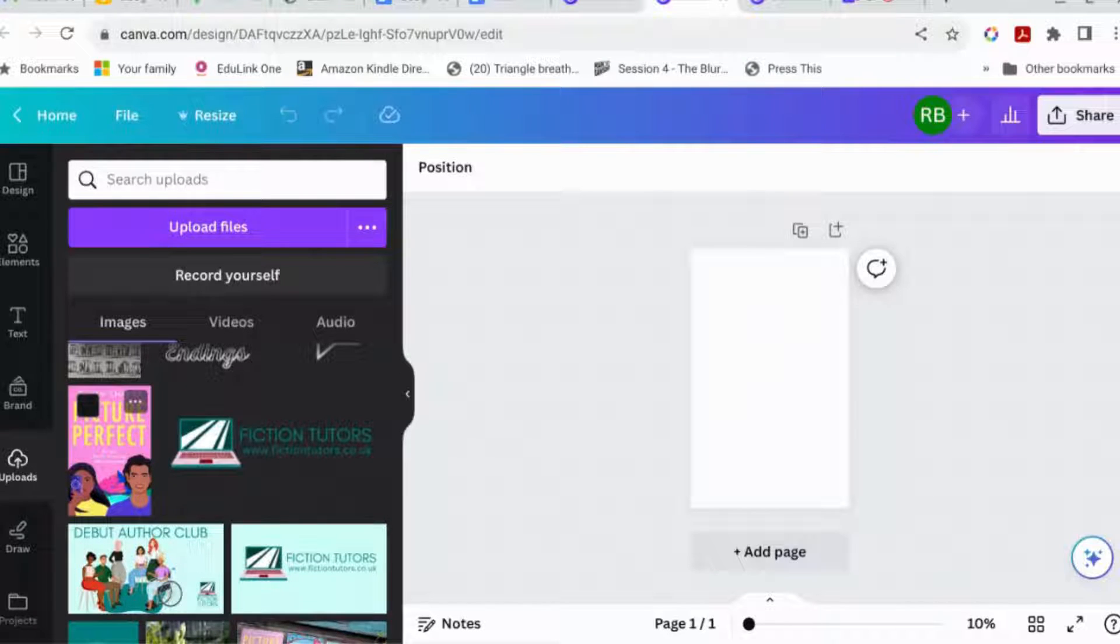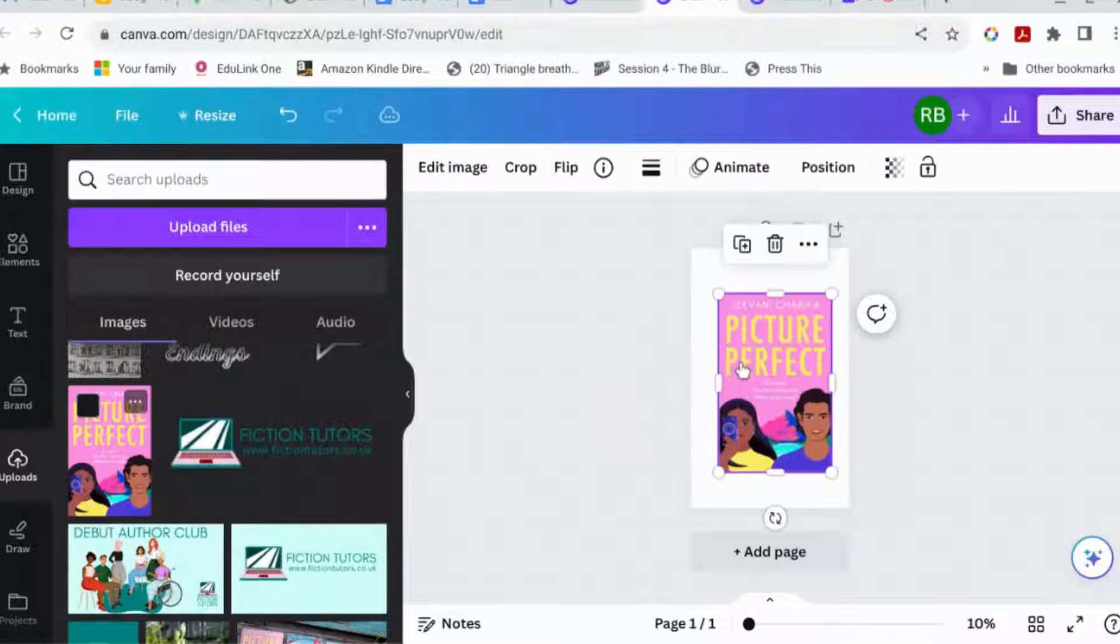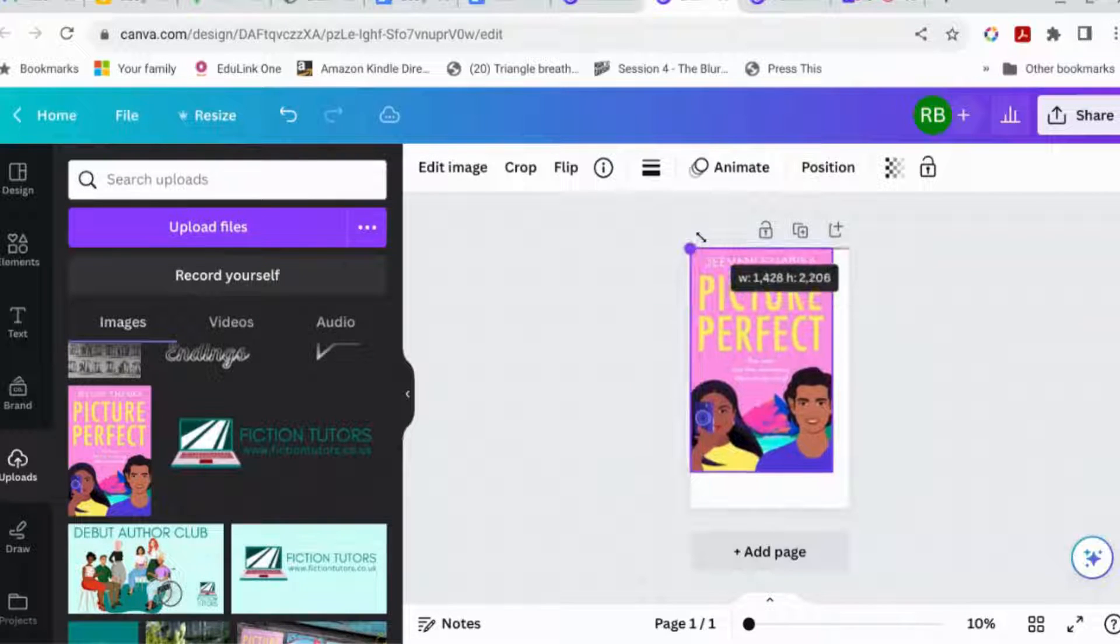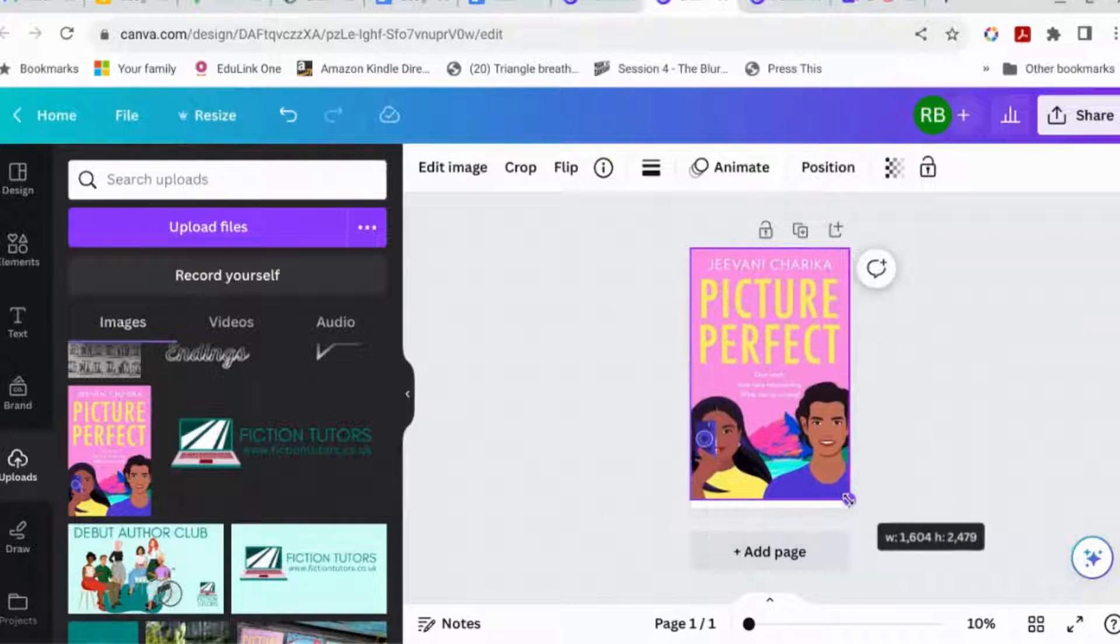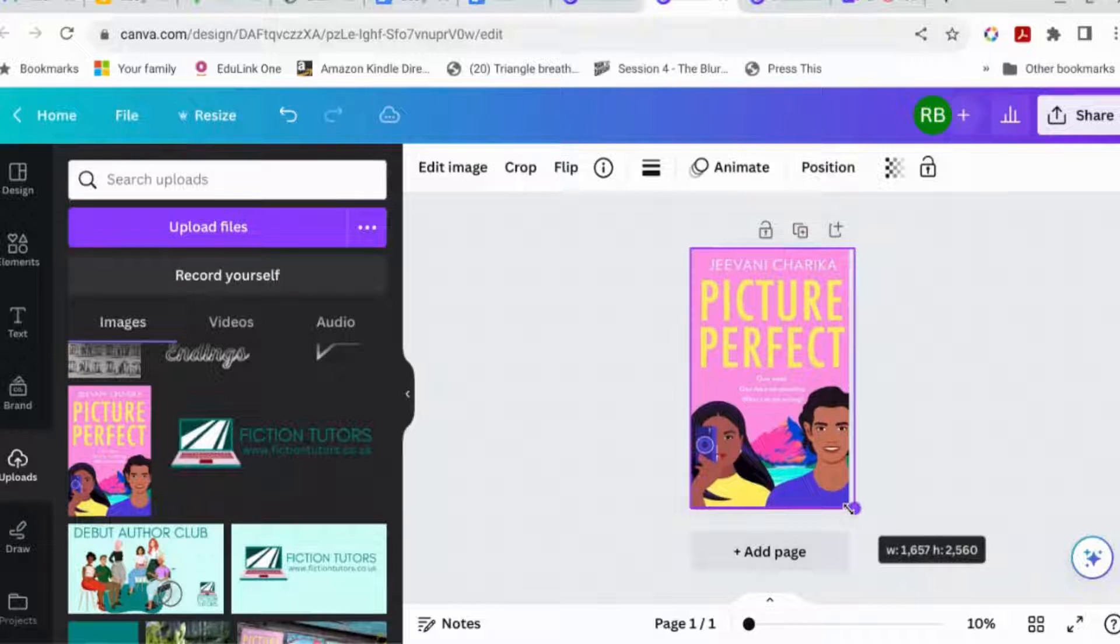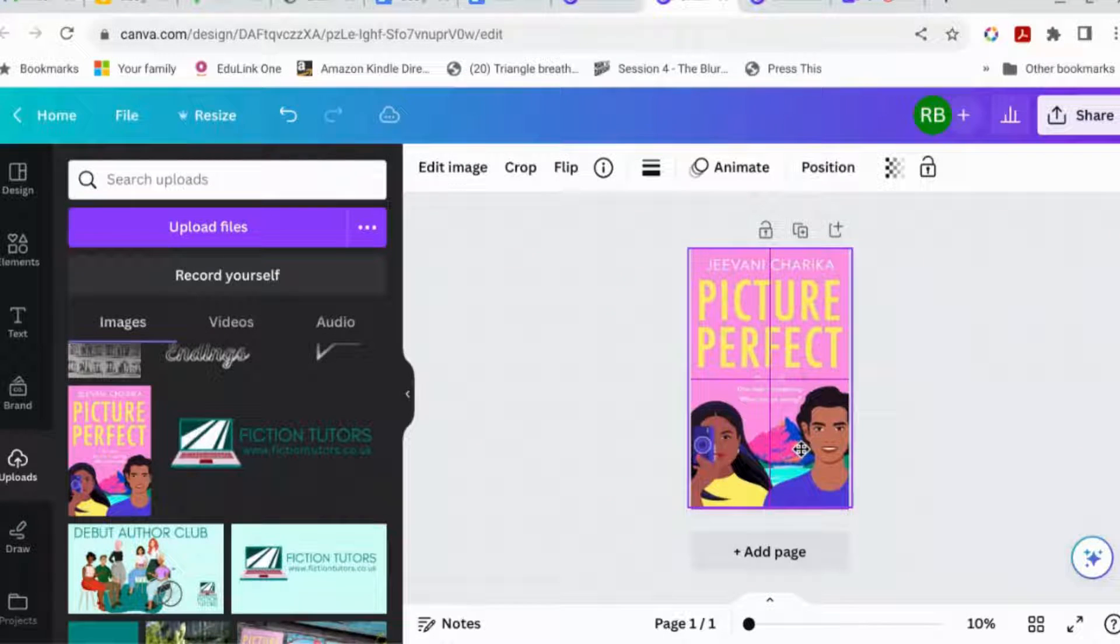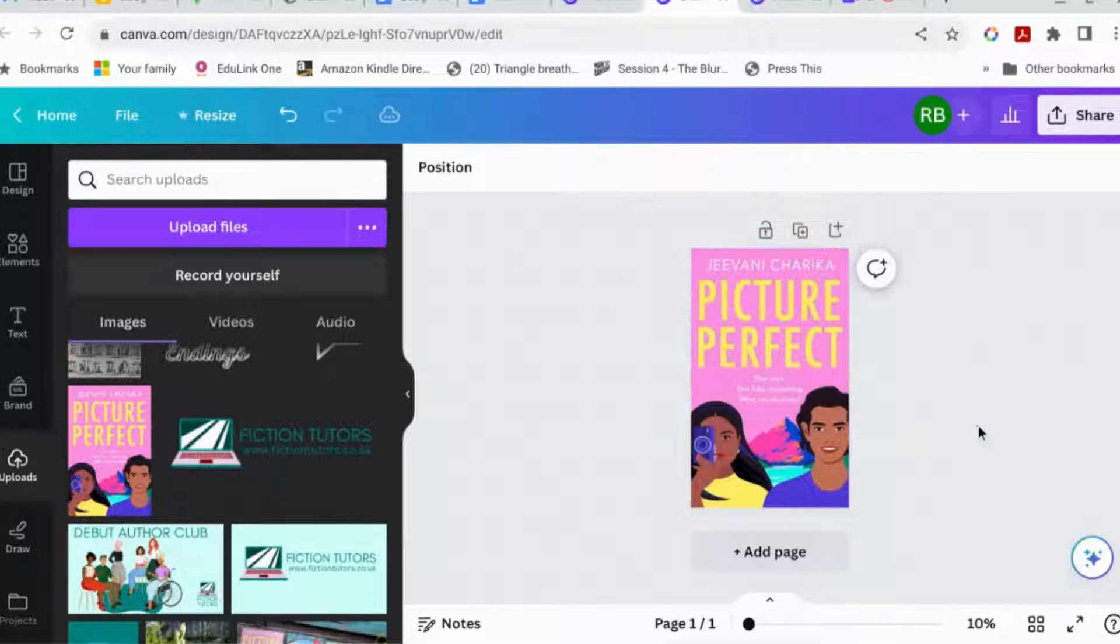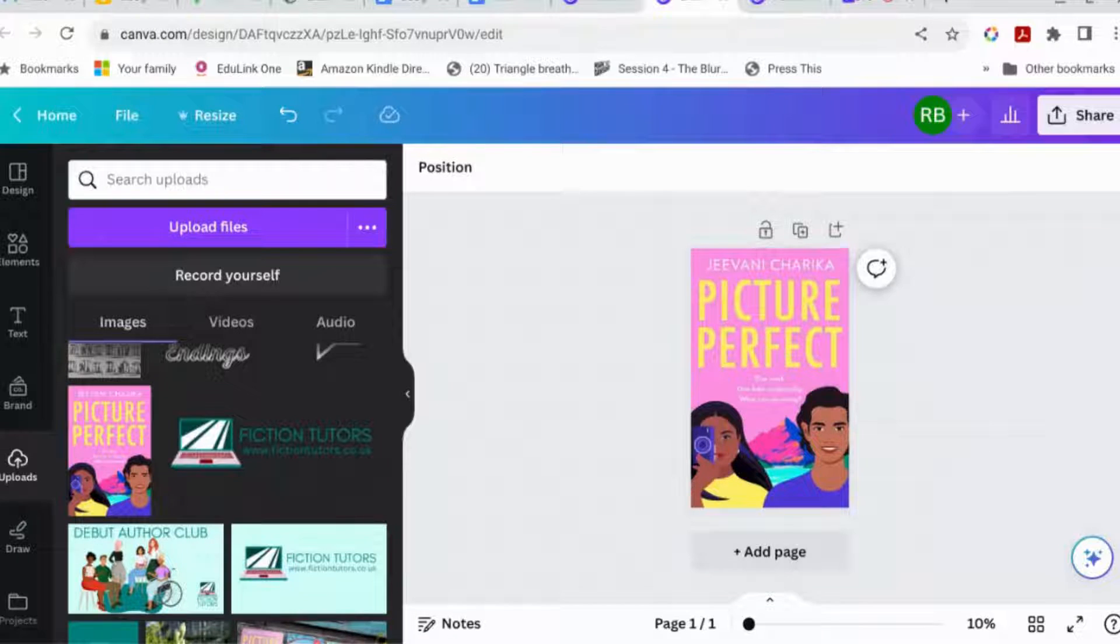First, we're going to find your book cover. So I'm going to use this one, which is Picture Perfect. Okay, so this is all one layer because this was just a JPEG that I've got.